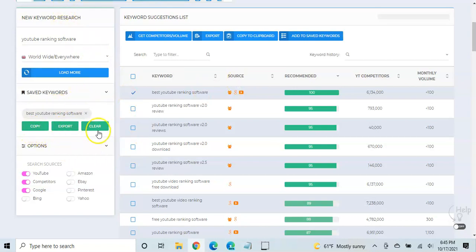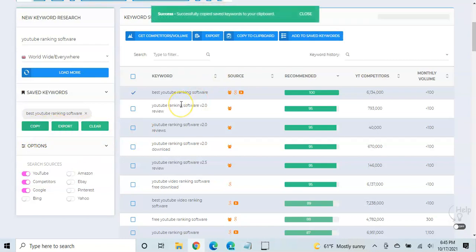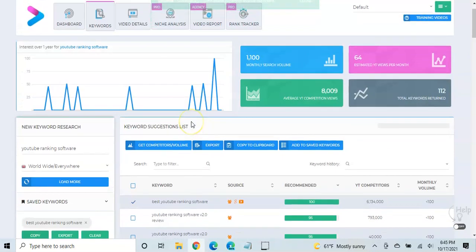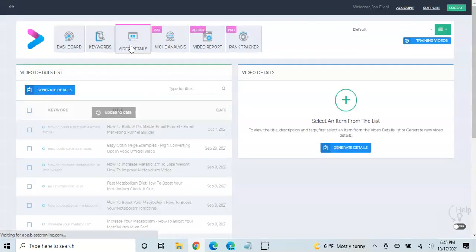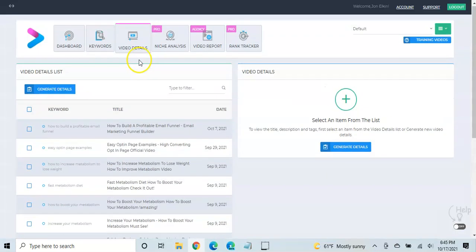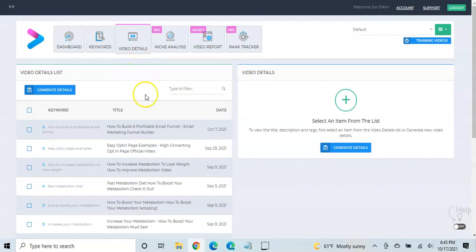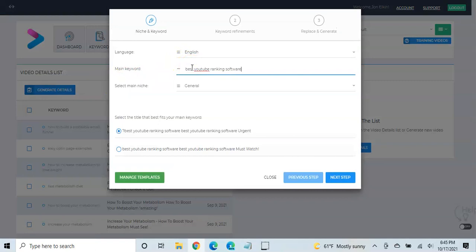And then again, you can copy, export, or clear these. So again, I'm just going to copy that, because we're going to go after this keyword, and then we're going to go into video details. In this section, what you would do is click on generate details.